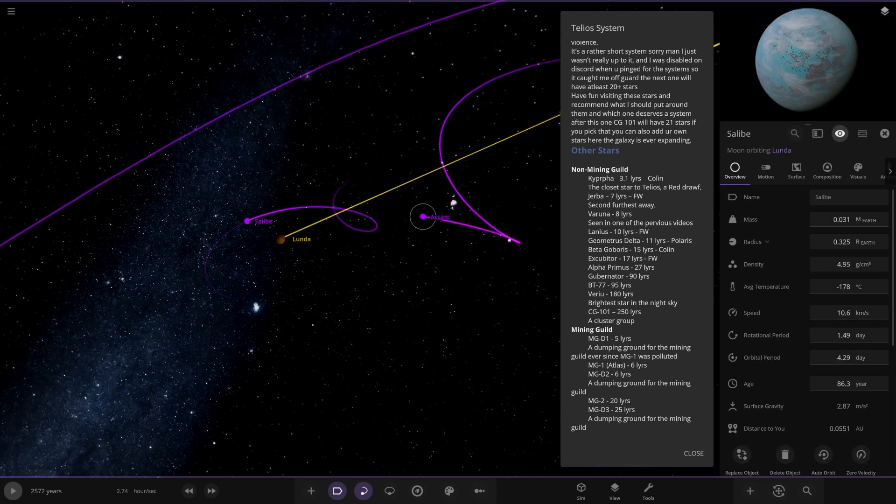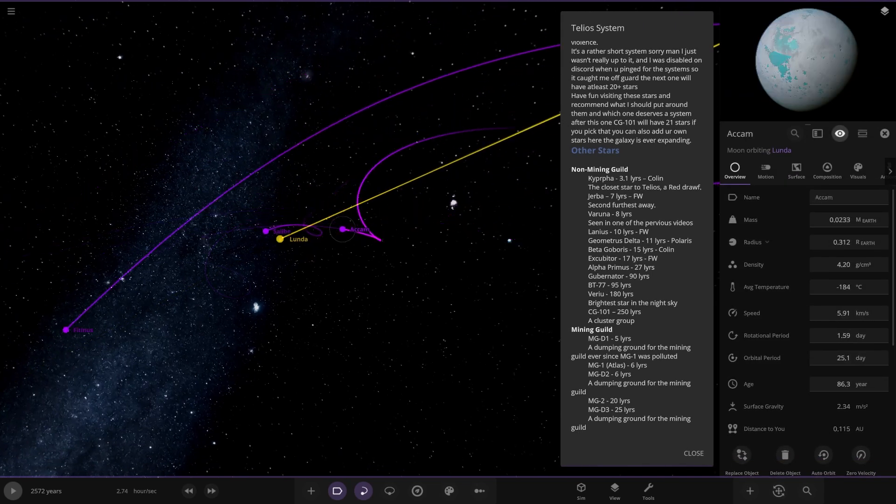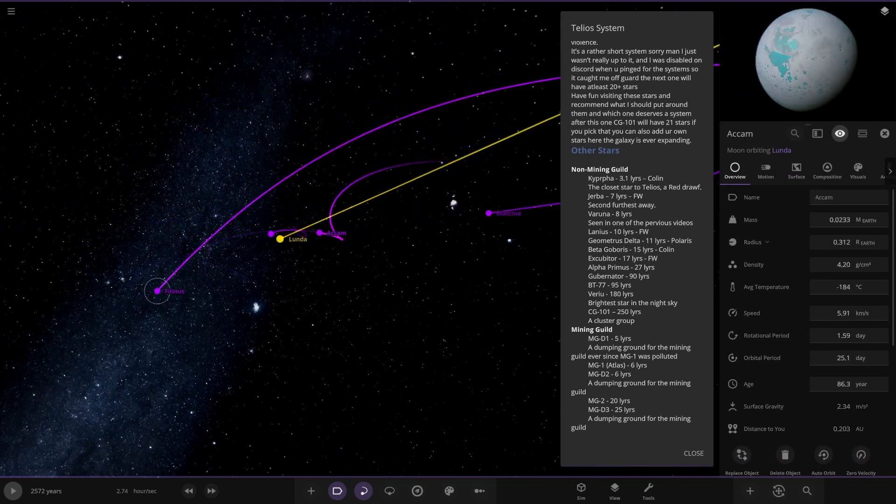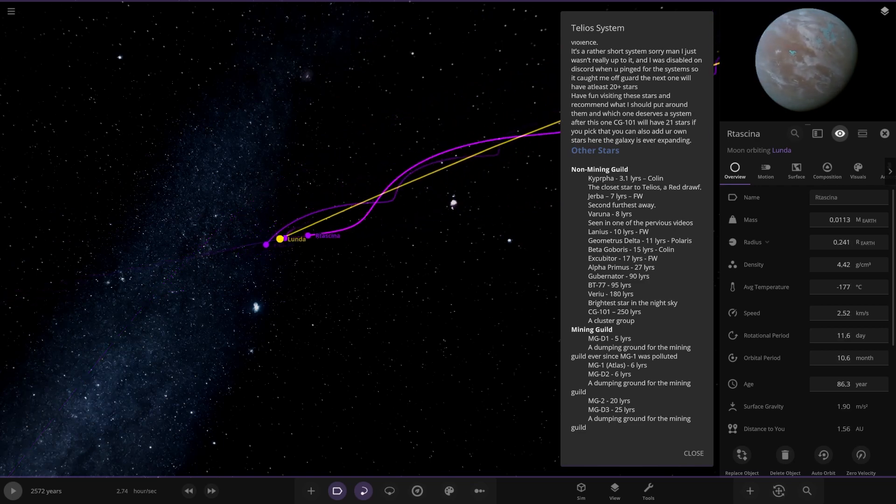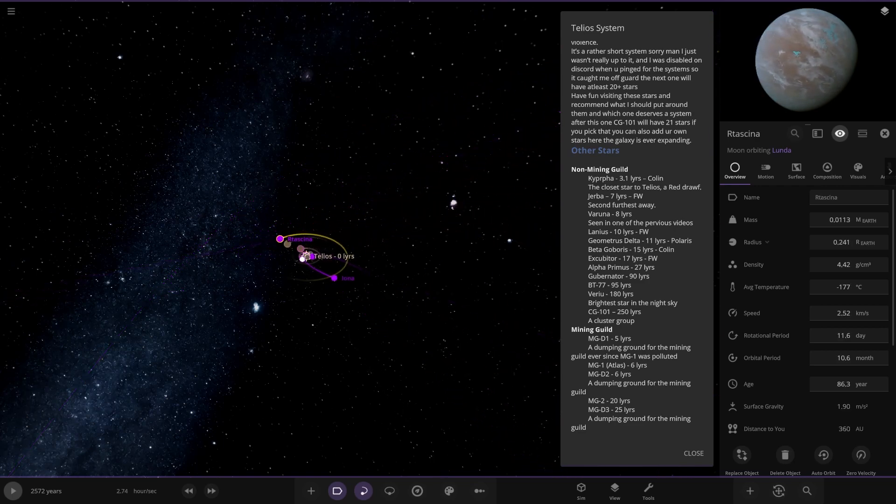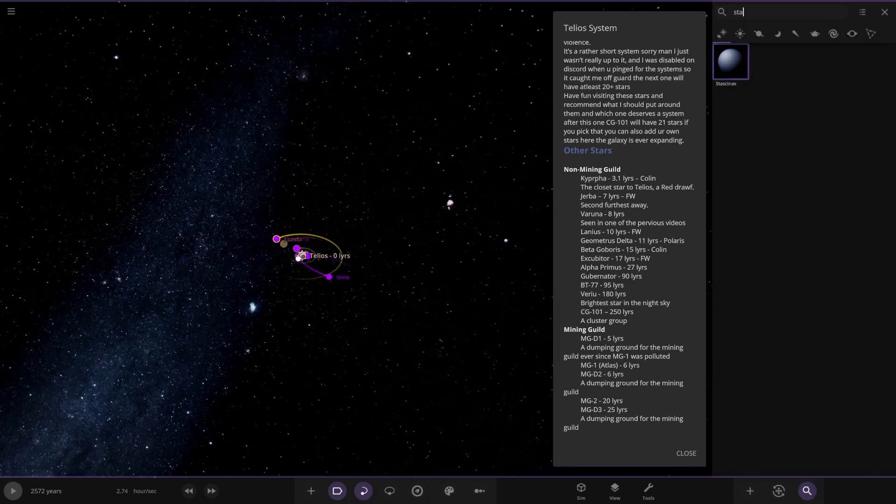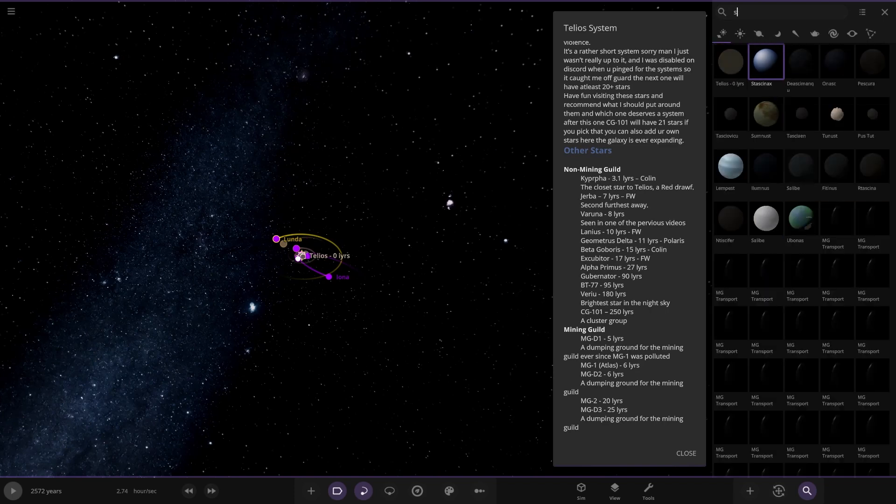Has a load of more moons around it as well. Oh, these ones have got more customization. All methane oceans. Interesting. So they all are there. And then all these other stars. Is there planets around these other stars? Or?